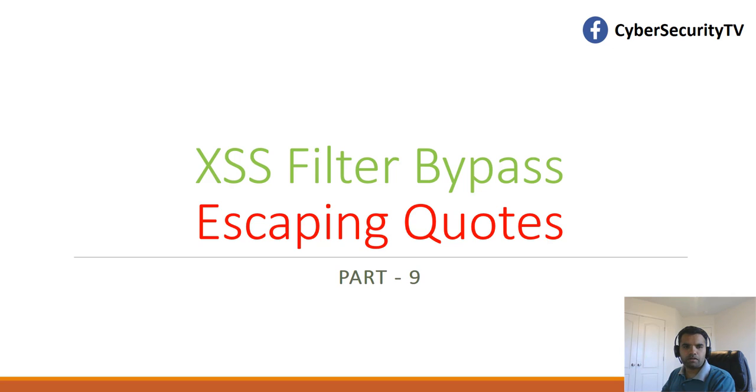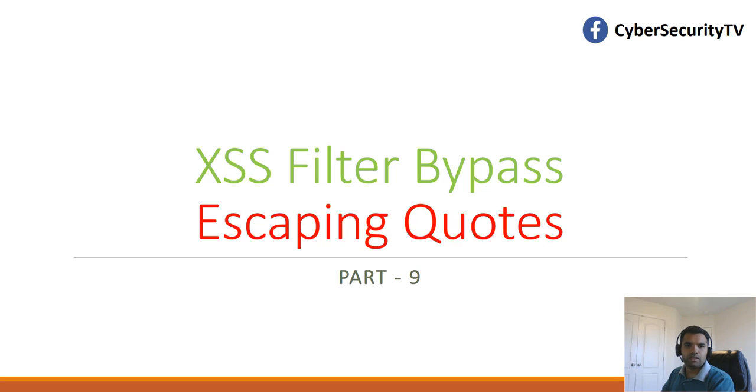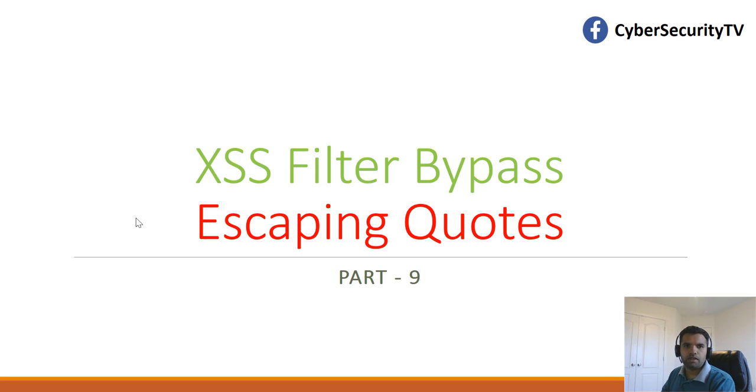Hi, everyone. Welcome back to CyberSecurity TV. This week we're going to continue our discussion on the XSS filter bypass, and in this episode, we're going to talk about how to bypass the quotation escaping performed by the XSS filters in the application.